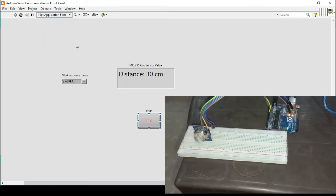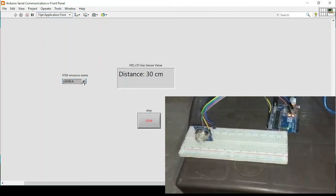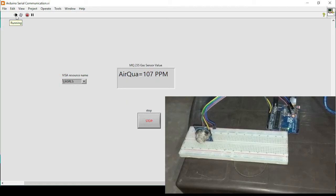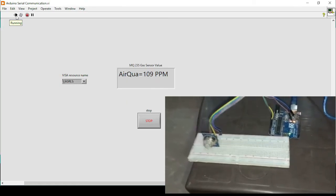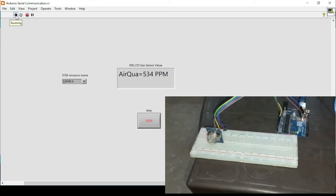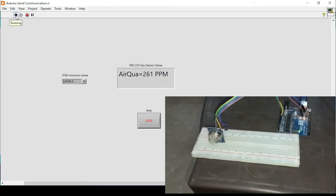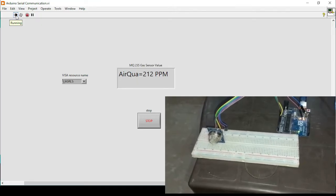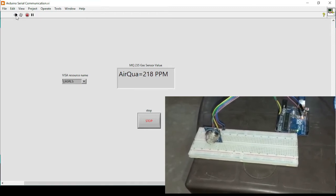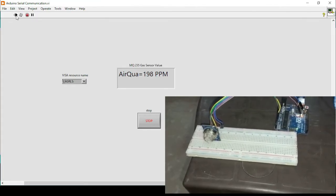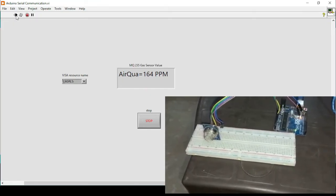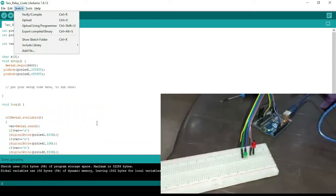Now I'll close the serial monitor, go back to my previous LabVIEW program, refresh it, select the COM port, and run the program. It is showing the air quality as 109 ppm. If I spray again, the value jumps to 400 because I directly exposed the sensor to the liquid in the spray. The values are now decreasing as it dissipates.